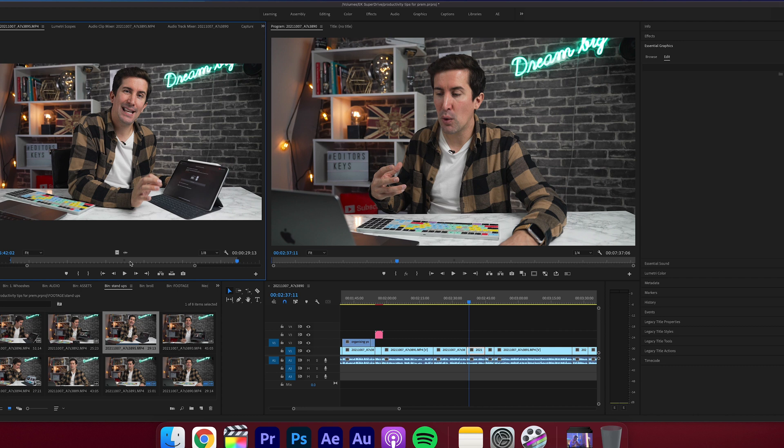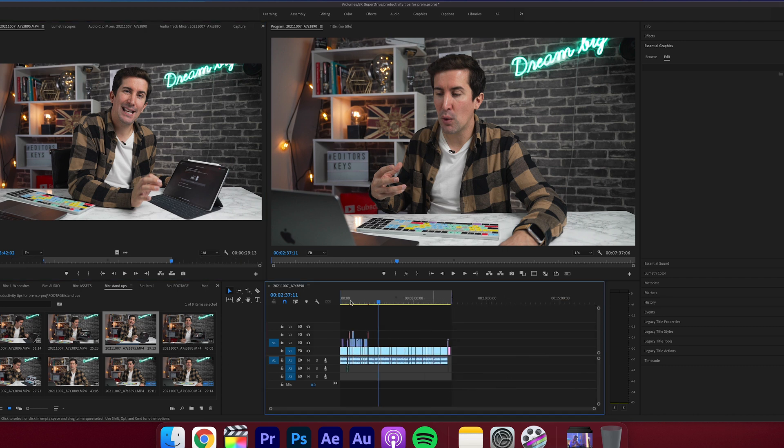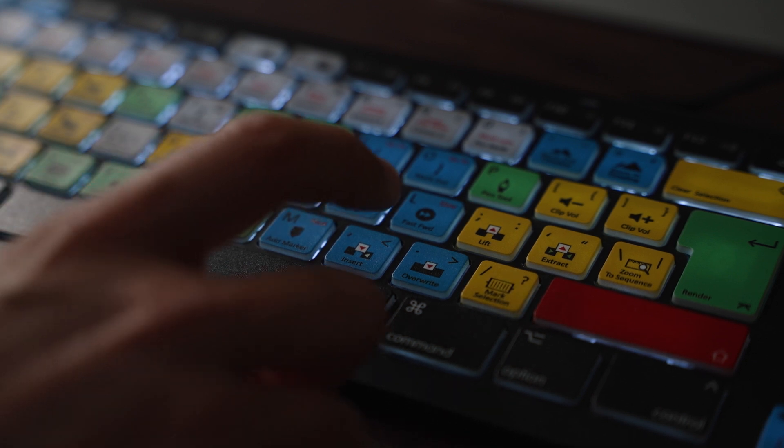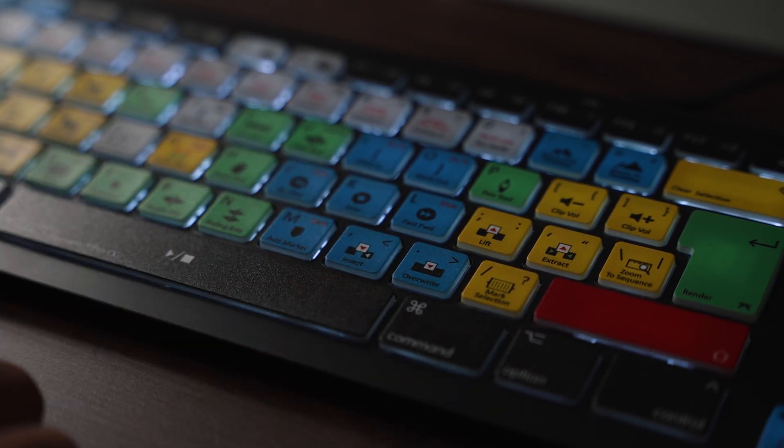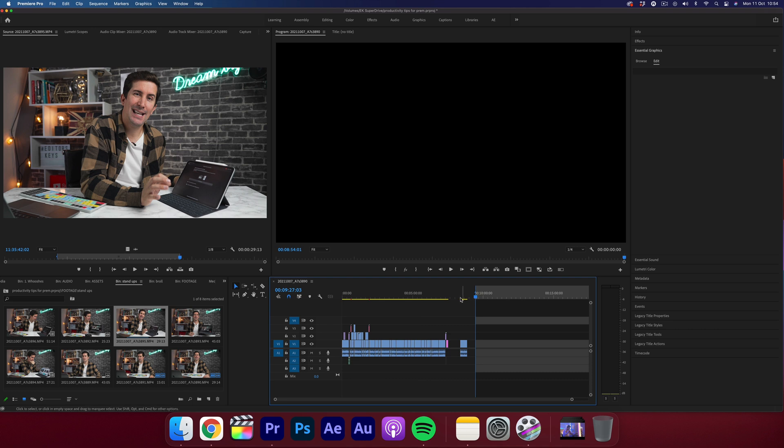Then you can either drag this clip directly onto your timeline or if you want a fast way, simply press the insert shortcut on your keyboard. Getting each clip organized saves you a ton of time cutting within your timeline and it really helps you avoid being messy and disorganized.